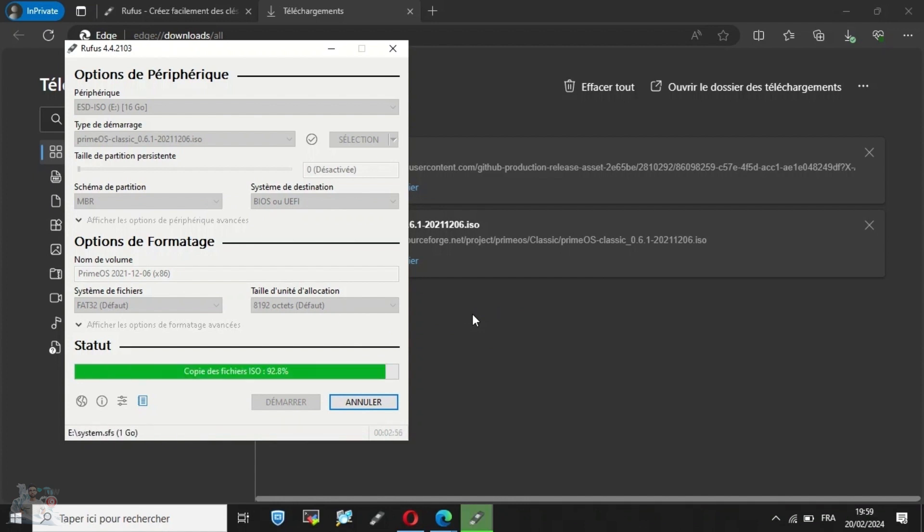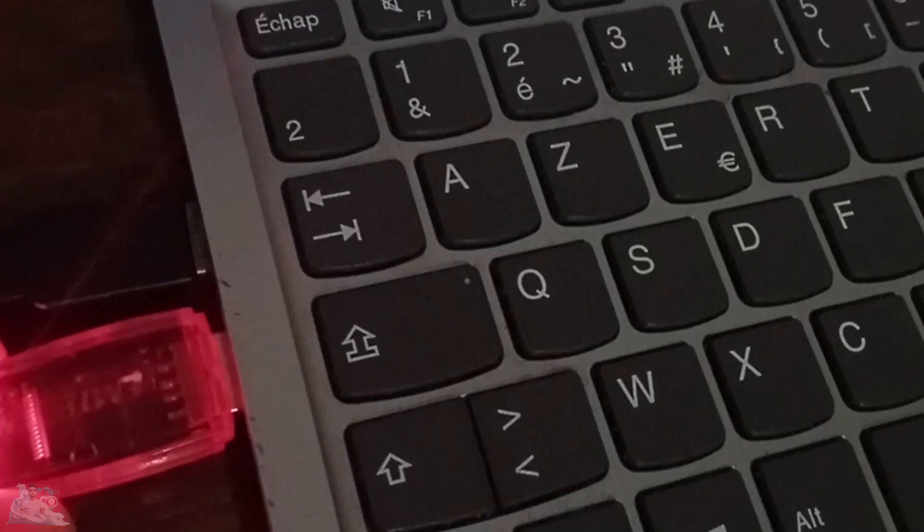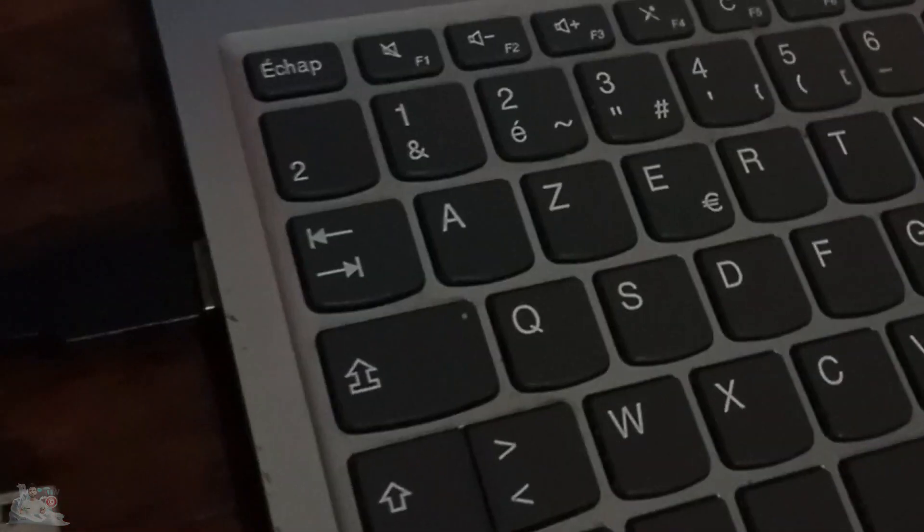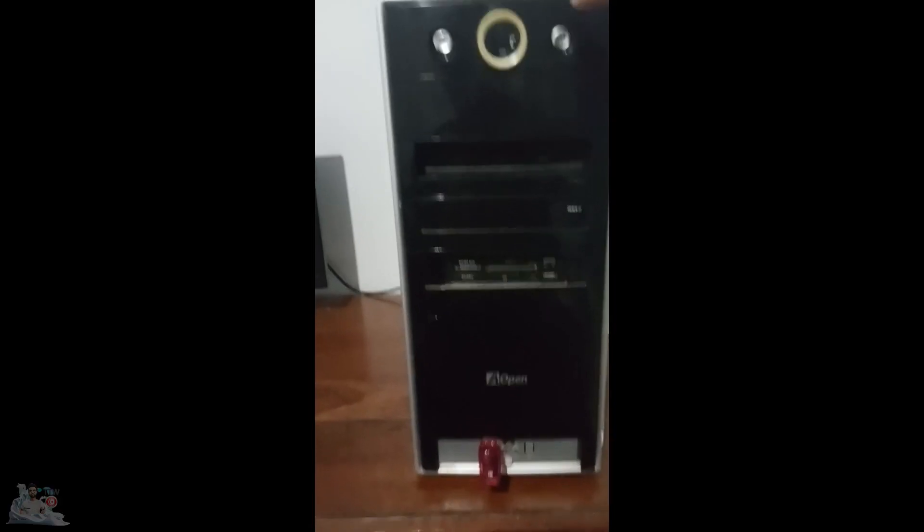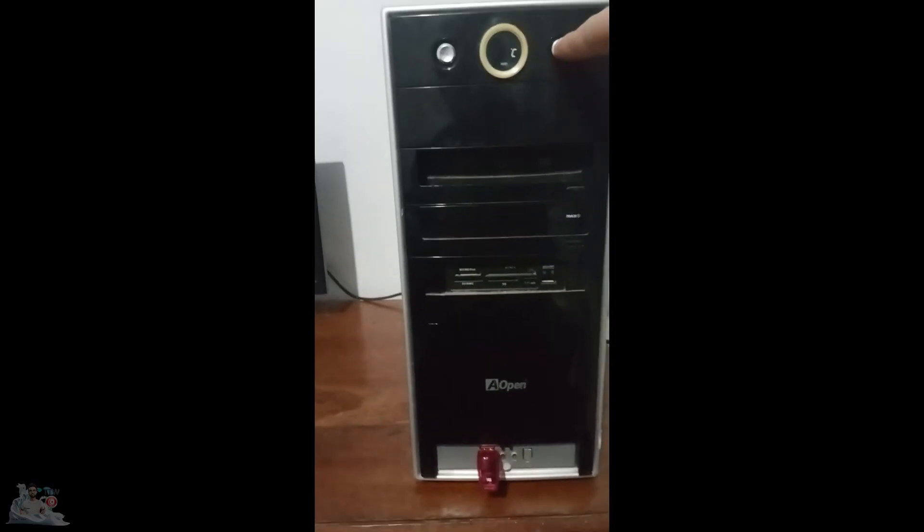Now we have a bootable USB. Eject the USB and plug it into the computer where we want to install PrimeOS. Then start the computer.